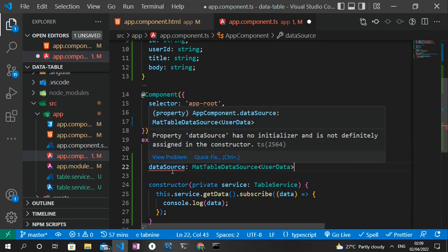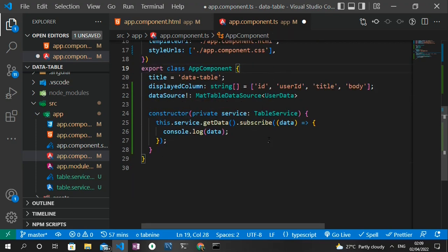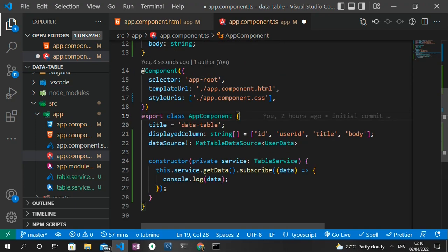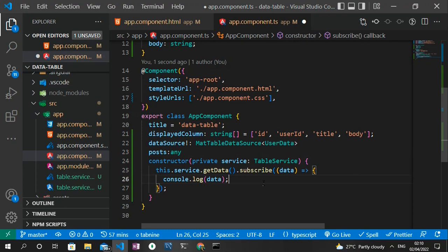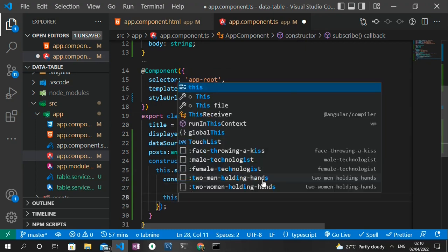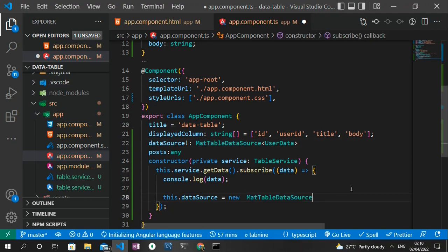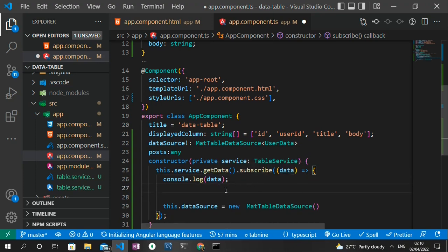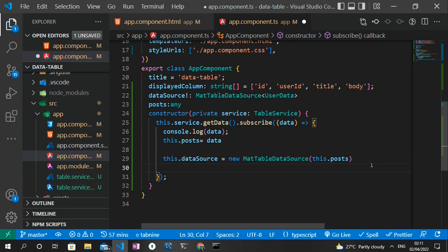I create a 'post' variable of type any to hold the API results. Inside the constructor, I assign this.post = data after subscribing, then pass it into MatTableDataSource: this.dataSource = new MatTableDataSource(this.post). For now I just want to confirm the data logs correctly before wiring up pagination and sort.